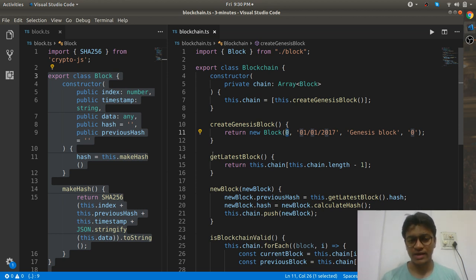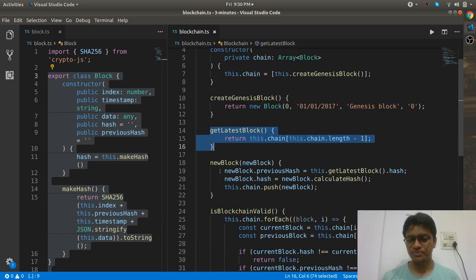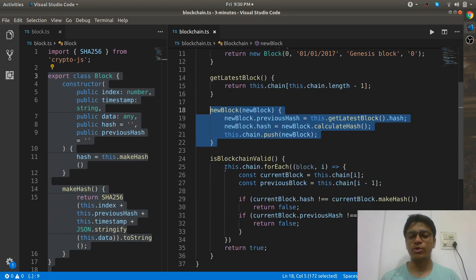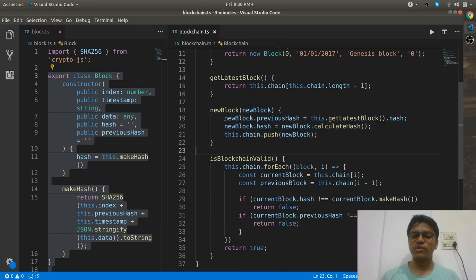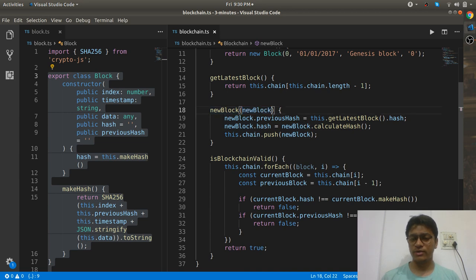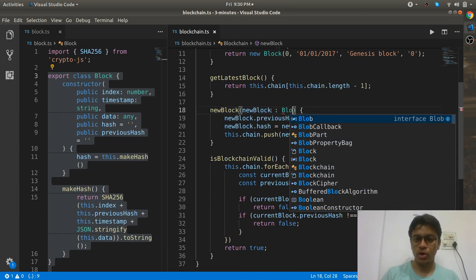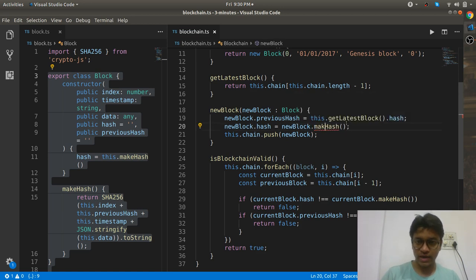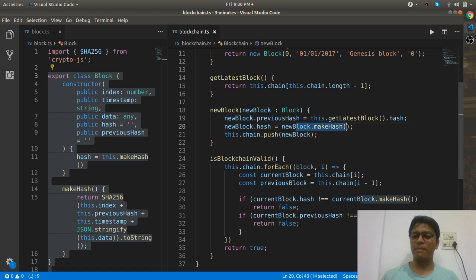Your blockchain is expected to have one function called latestBlock, which returns the latest block that has been added to your blockchain. You also need to have a provision for adding a new block. When you add a new block, you create it — it is of type Block — and then you call the makeHash function on it: newBlock.makeHash.